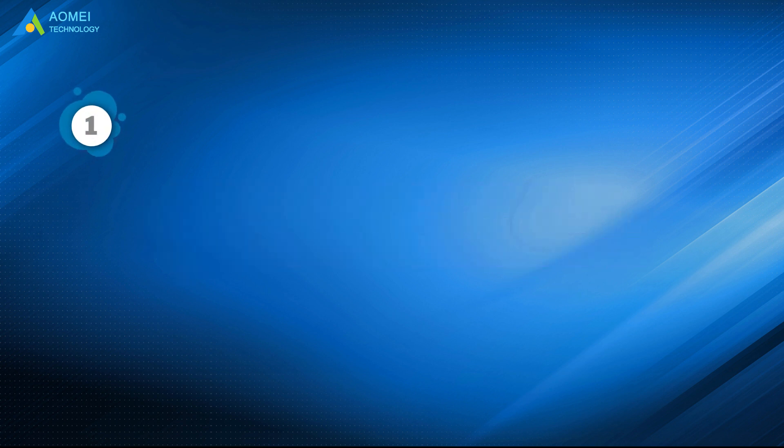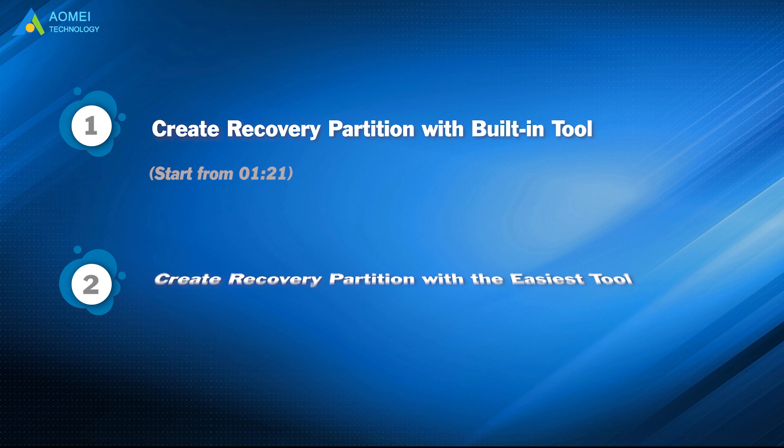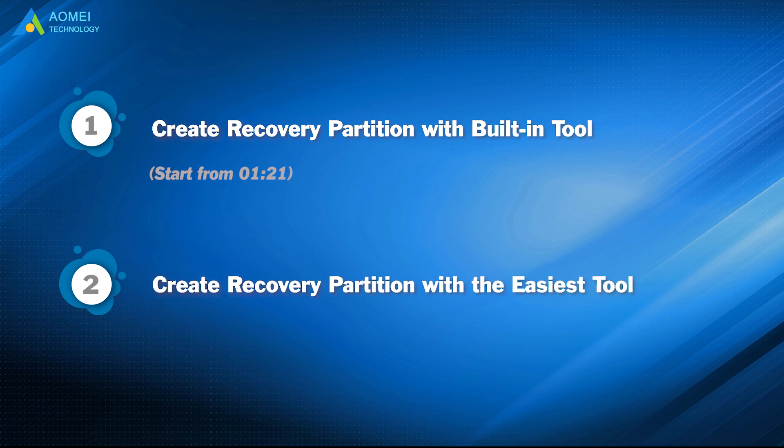Part 1: Create recovery partition with building tool. Part 2: Create recovery partition with ASUS tool.